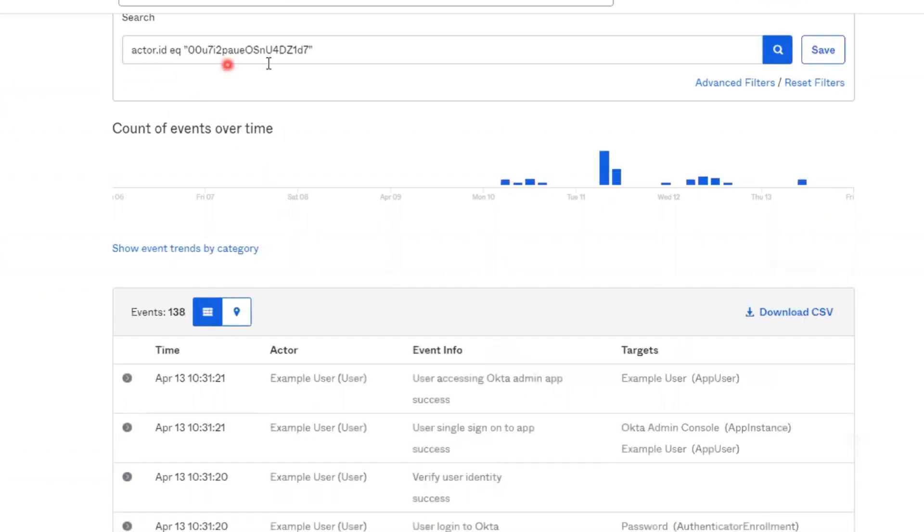The details for this user are added to the search criteria and the events table will only show details regarding this user, this actor.